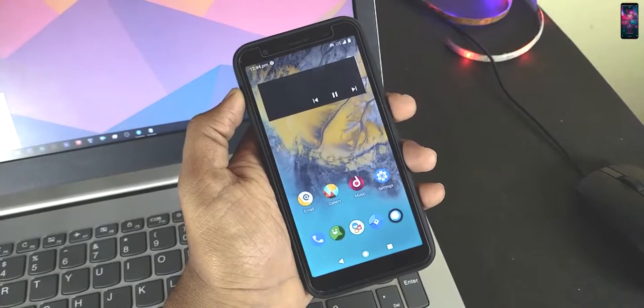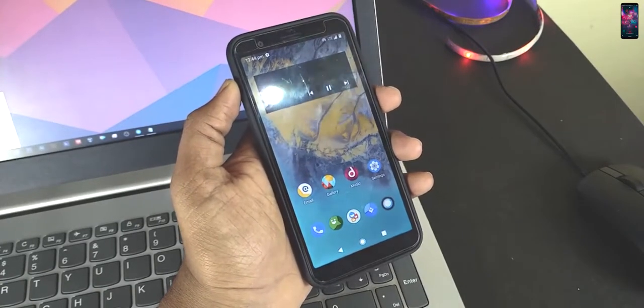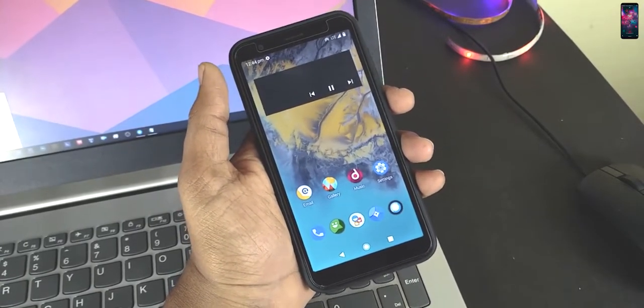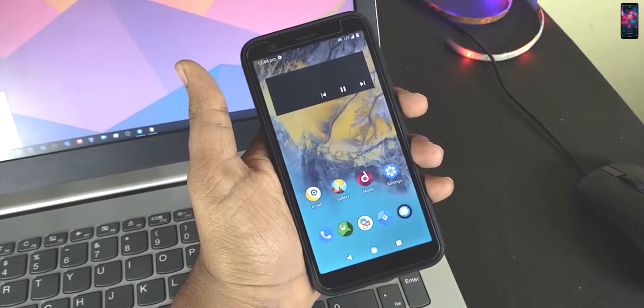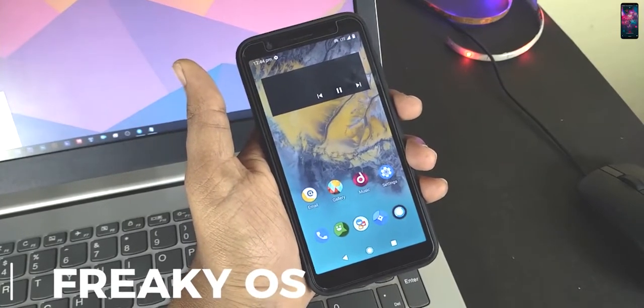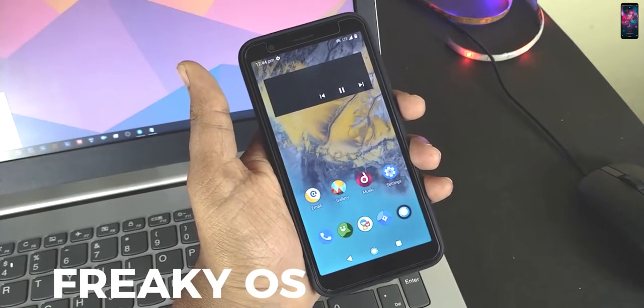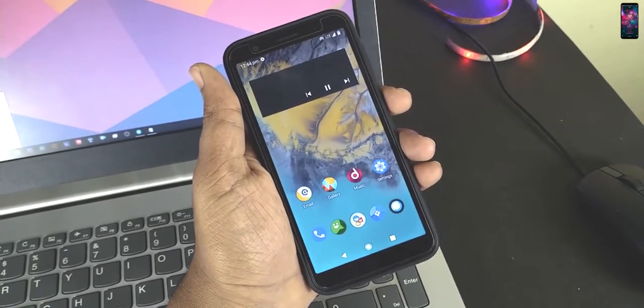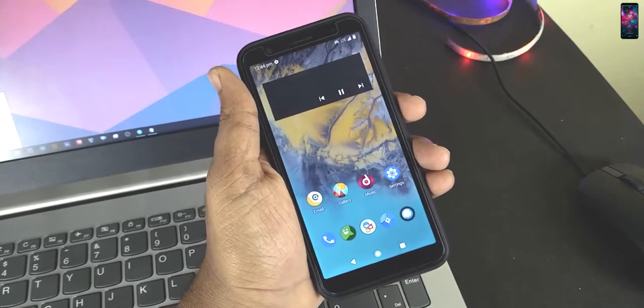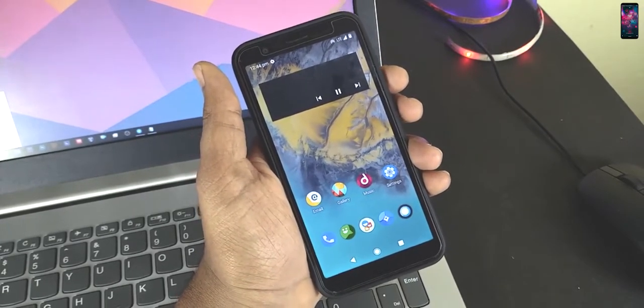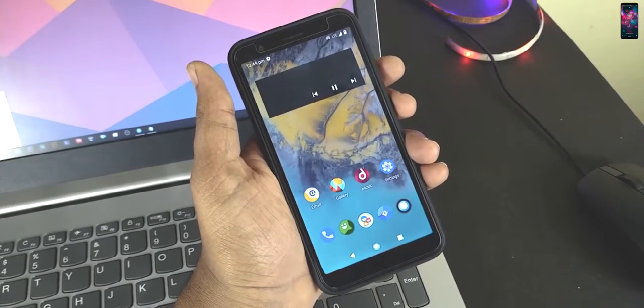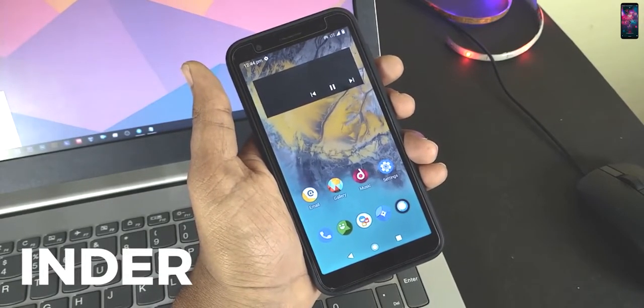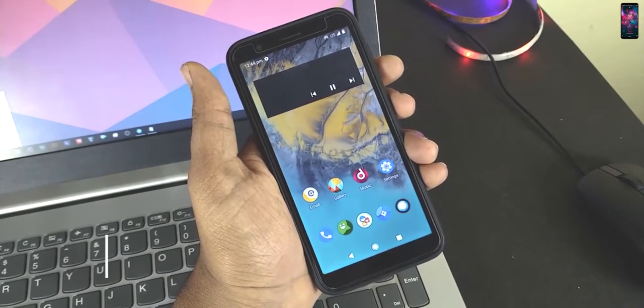Hello Asus Zenfone Max Pro M1 users, this is your host from Asus Zenfone Max Pro M1 development. So in today's video, I am really excited and I'm just going to show you how to install the FreakyOS. It is simple like every other ROM. Thanks to Inder, we have an official one from him.